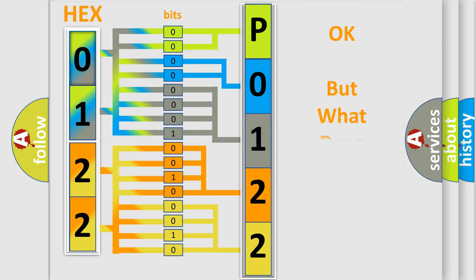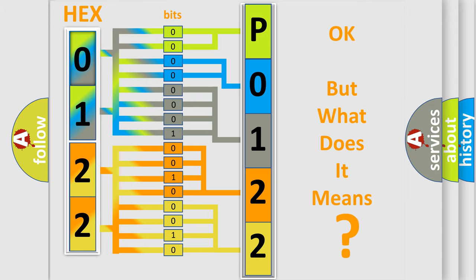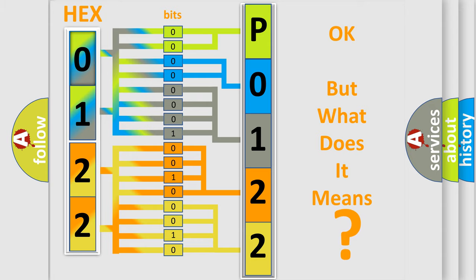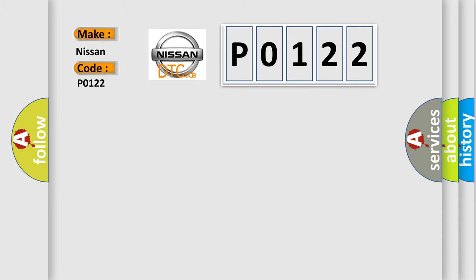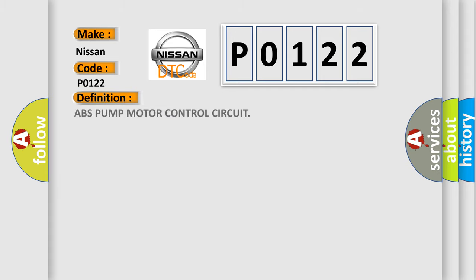The number itself does not make sense to us if we cannot assign information about what it actually expresses. So, what does the Diagnostic Trouble Code P0122 interpret specifically for Nissan car manufacturers? The basic definition is